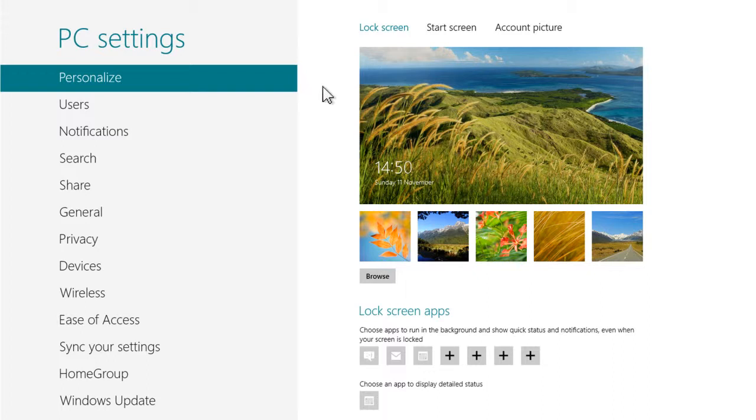On the right, the current lock screen image should be displayed with a row of alternatives underneath. Simply click on one of the other images underneath to set it as the new lock screen image.